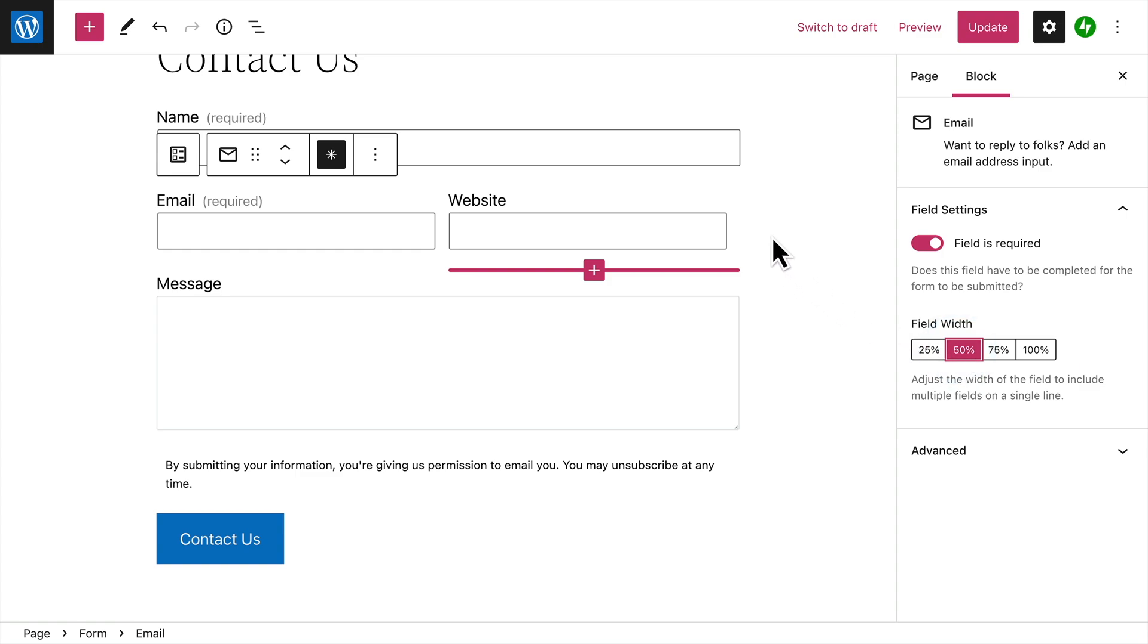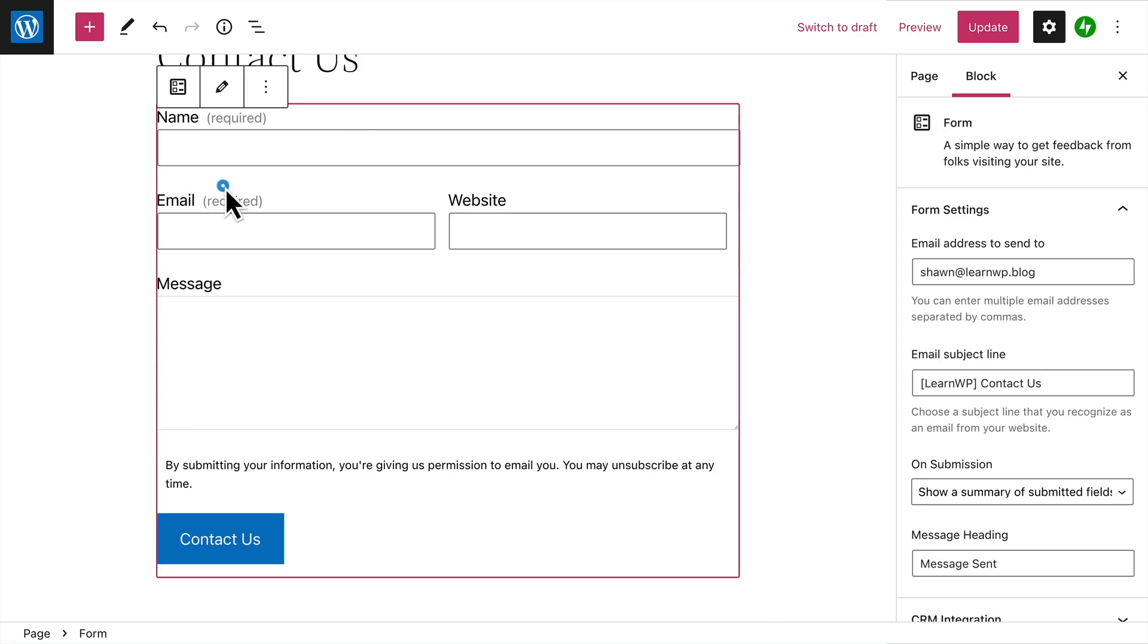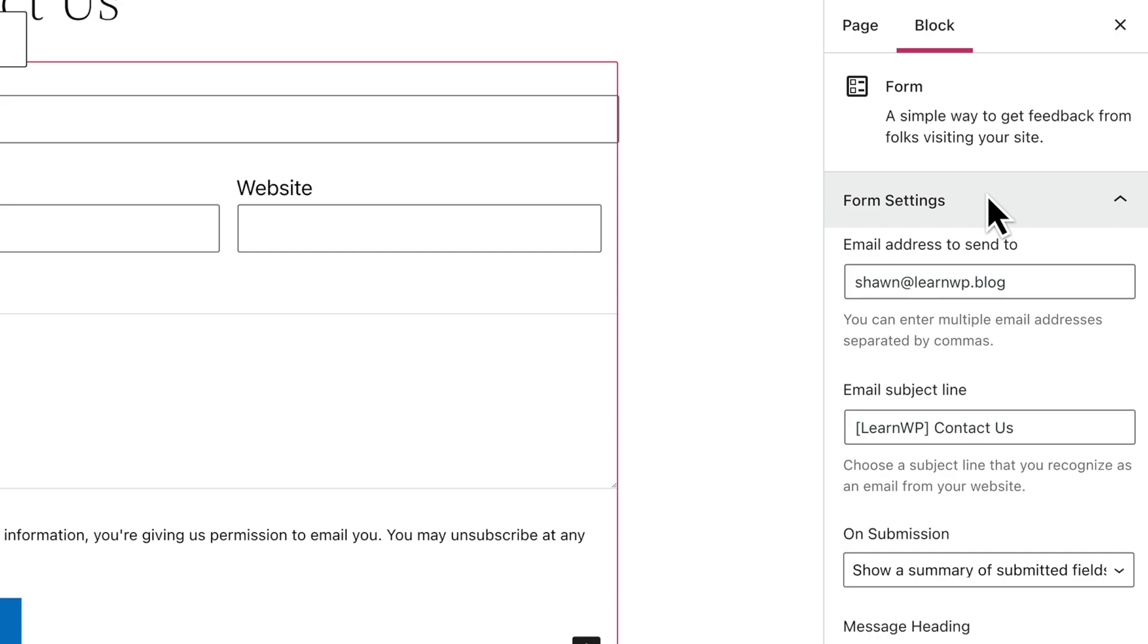When you've finished editing your form fields, click the button on the left of the toolbar to select the entire form block. Then you can configure the settings for your form, including the email address where you'd like the form submissions to be sent. By default, messages will be sent to the email address in your account settings.